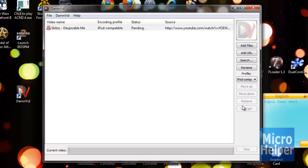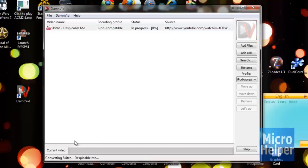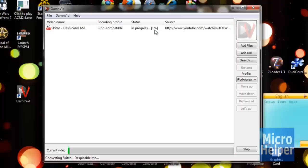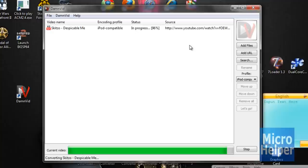And it says In Progress, Converting Schizo Despicable Me, which is from Niggahiga. By the way, when you do this, do not repost the video. And it should say In Progress, 0%. So I will be back once it's done. And it should show the green bar down here, installing. So I'll be back once this is done.